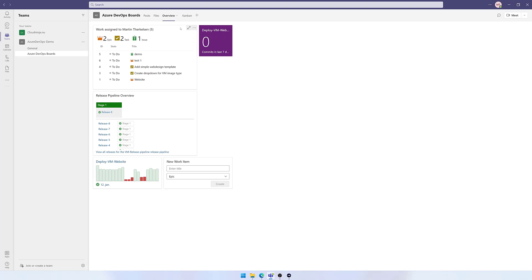So this was a very short overview on how to integrate Azure DevOps dashboards and Kanban boards into Microsoft Teams. I hope this was useful. Any feedback is welcome as always. Until next time, bye.